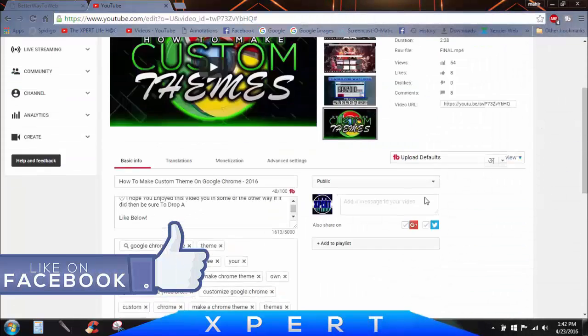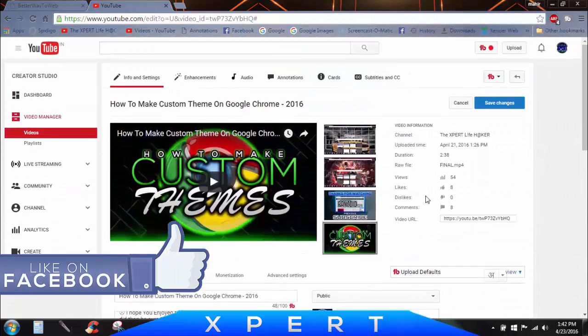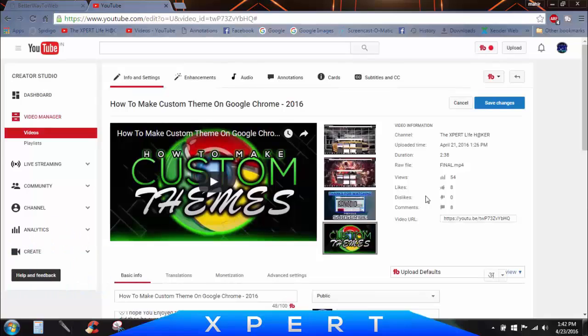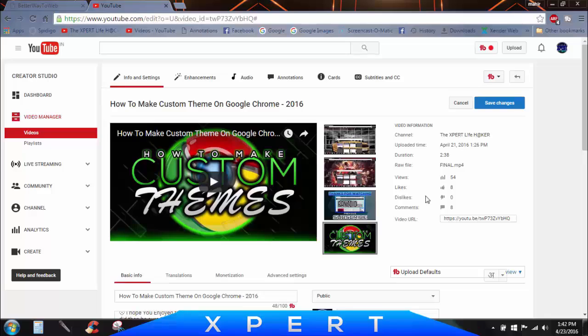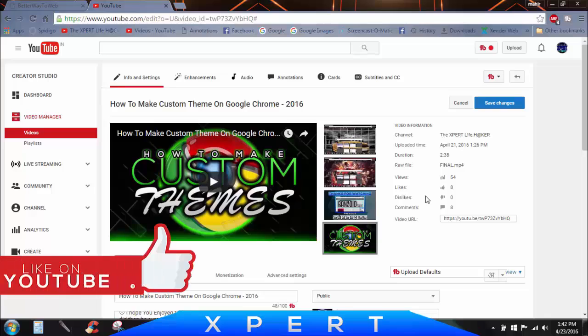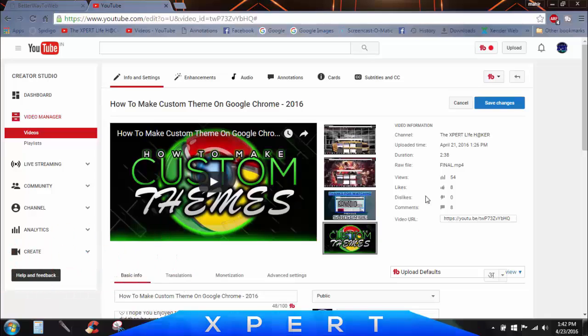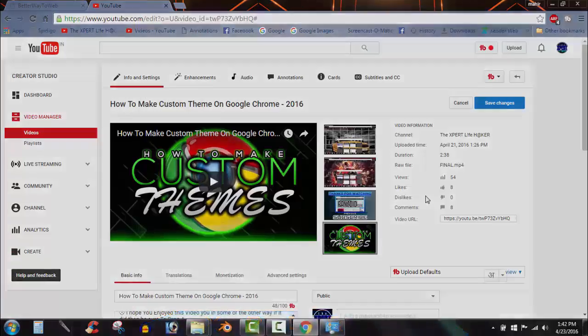So that's it for this video. Make sure to subscribe for more such videos, as it means a lot to me. If you enjoyed this video, make sure to give a big thumbs up. And as always, thanks for watching. I'm the Expert Lifehacker and I'm signing out.